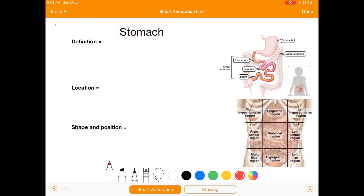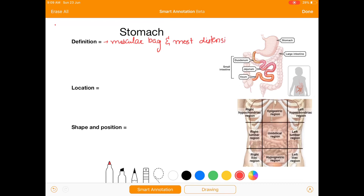Hello Medicos, we'll start with the stomach. So what is the stomach? Stomach is a muscular bag and is the most distensible organ of the GIT or digestive tube.